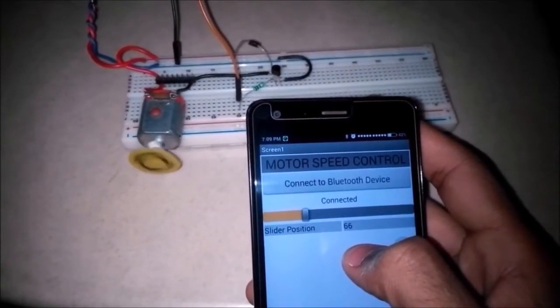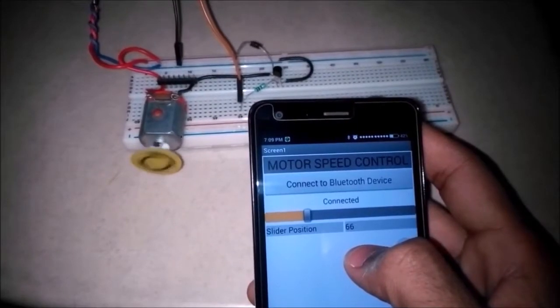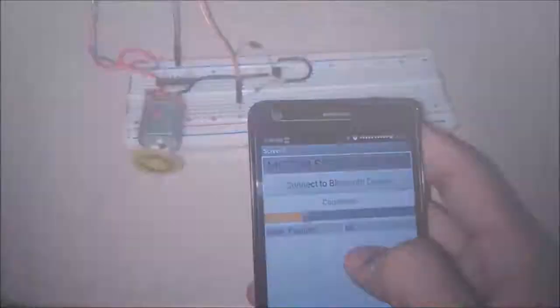But before that let's have a look at a bit of theory. The technique used to control the speed is called PWM or Pulse Width Modulation.